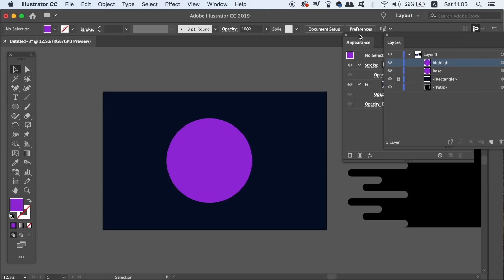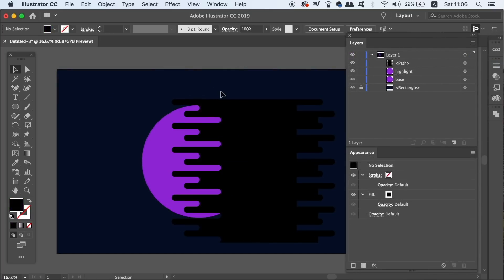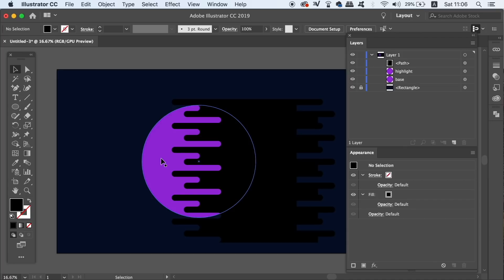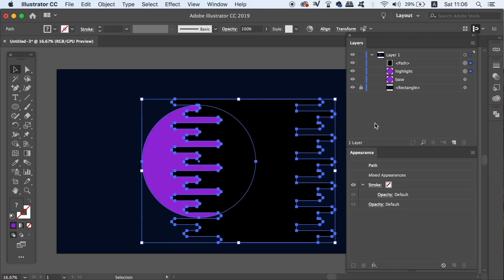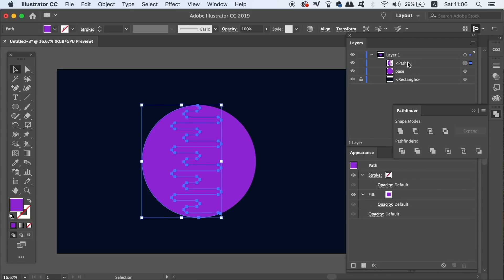Now click the shape that we made earlier and make sure it's in front of all layers by going up to object and bring to front, and then hold down shift and click the shape and also the highlight layer together. Again, use the minus front option in the Pathfinder panel and then adjust its color to make it seem like a highlight on your vector planet.